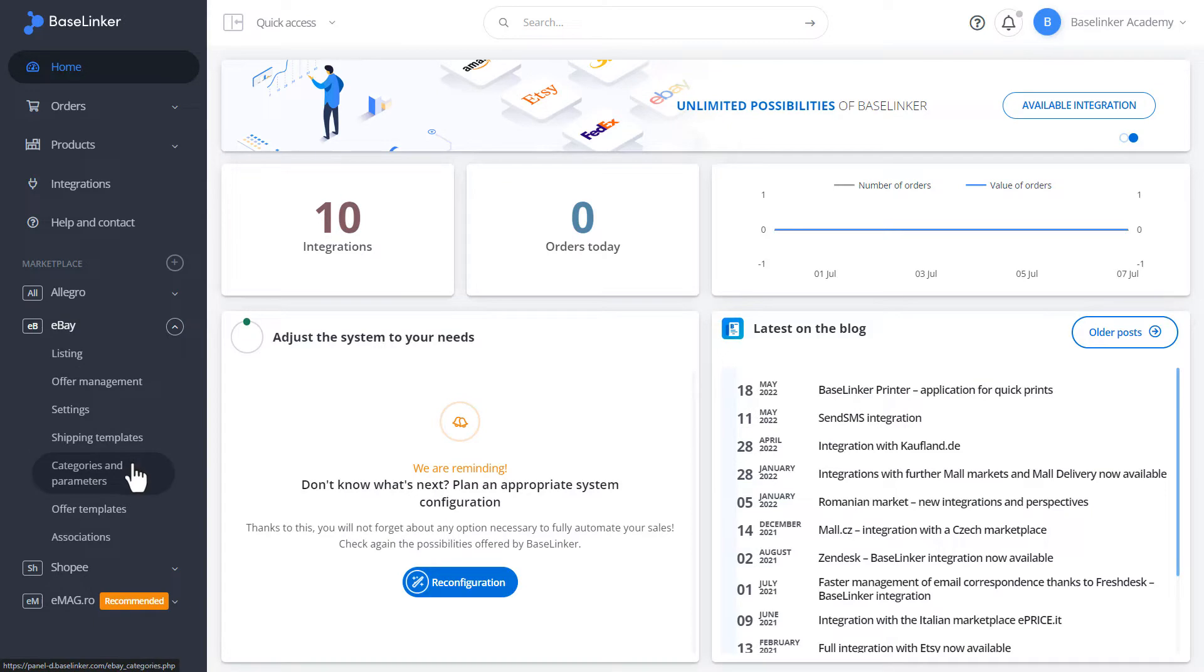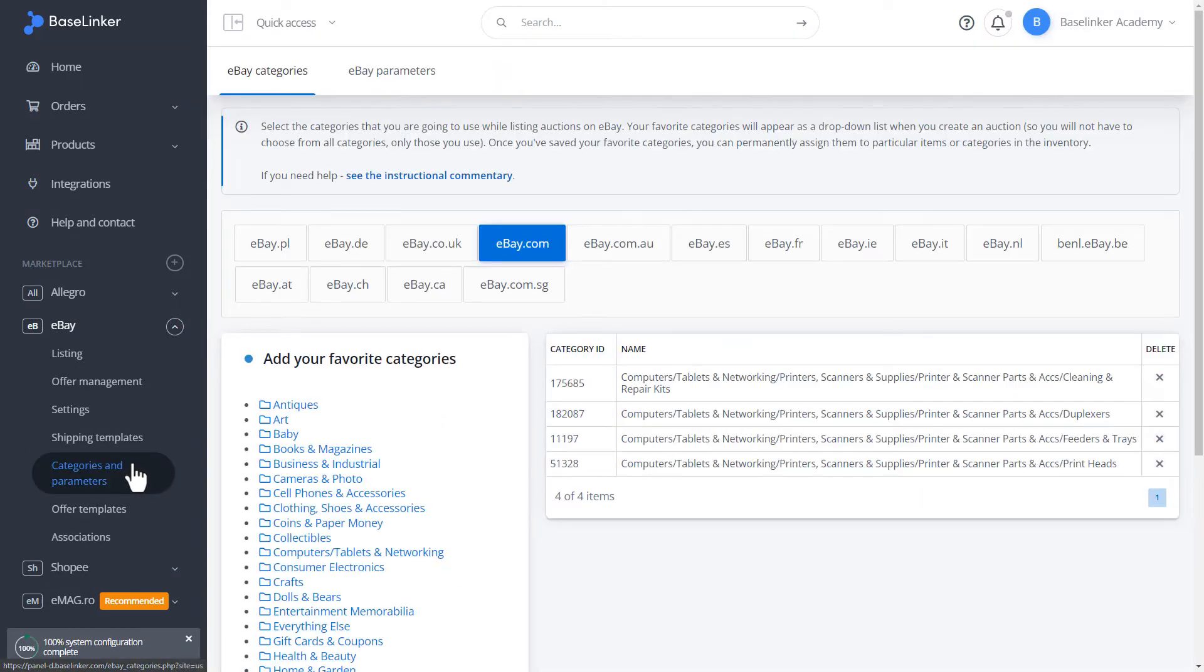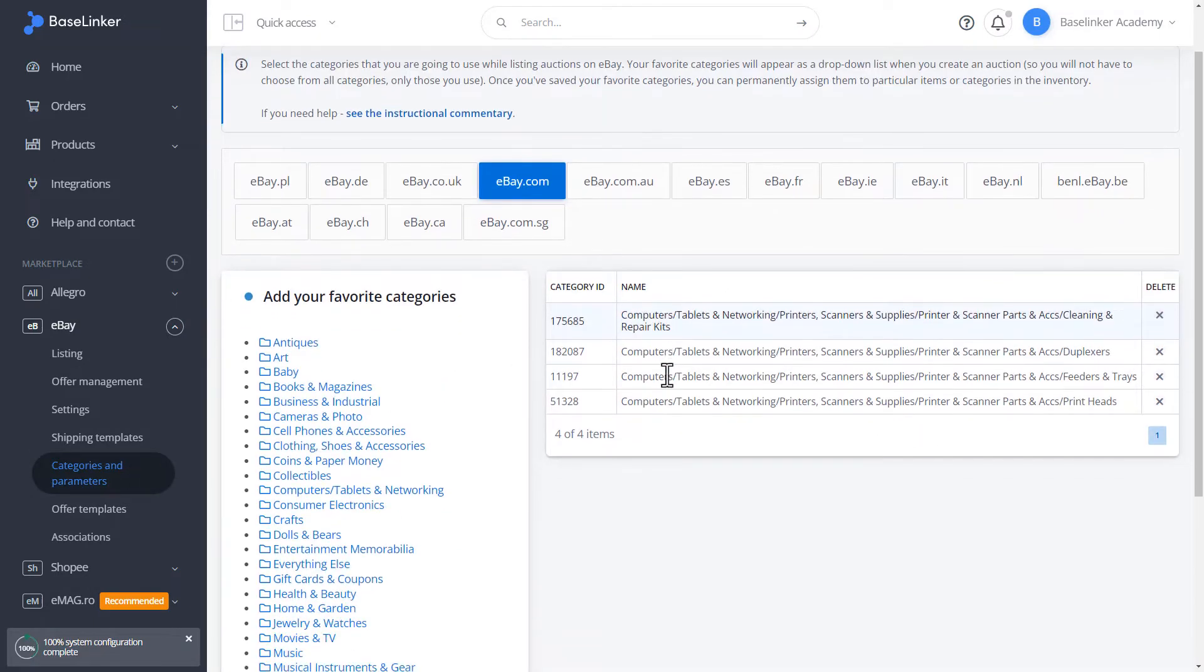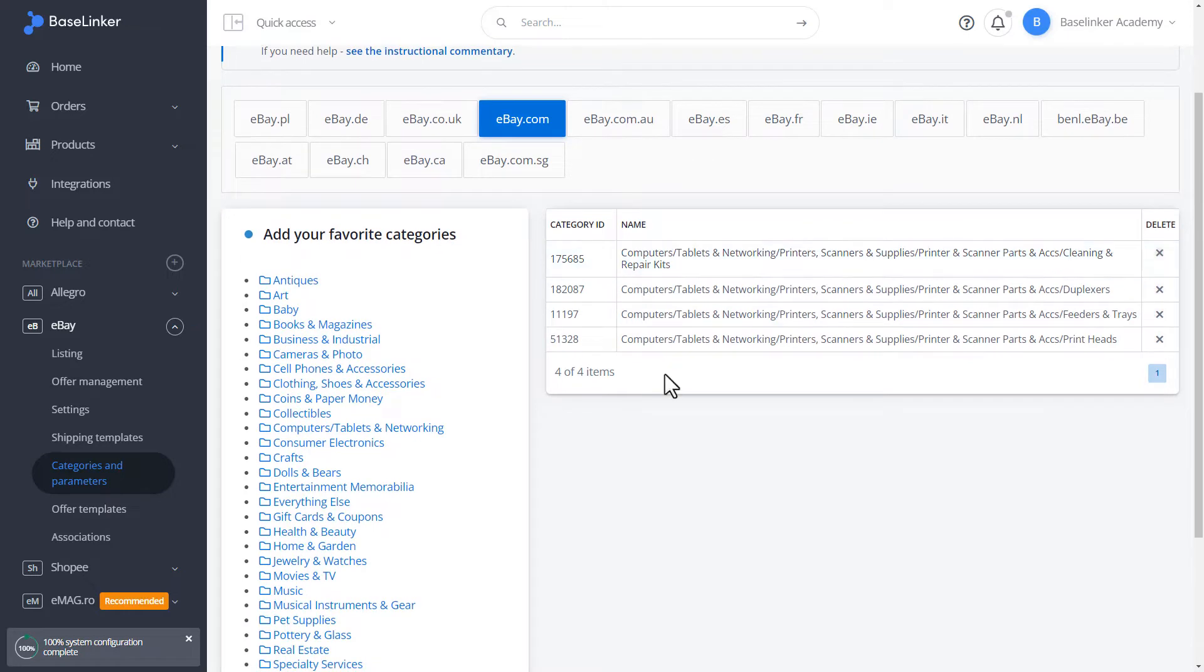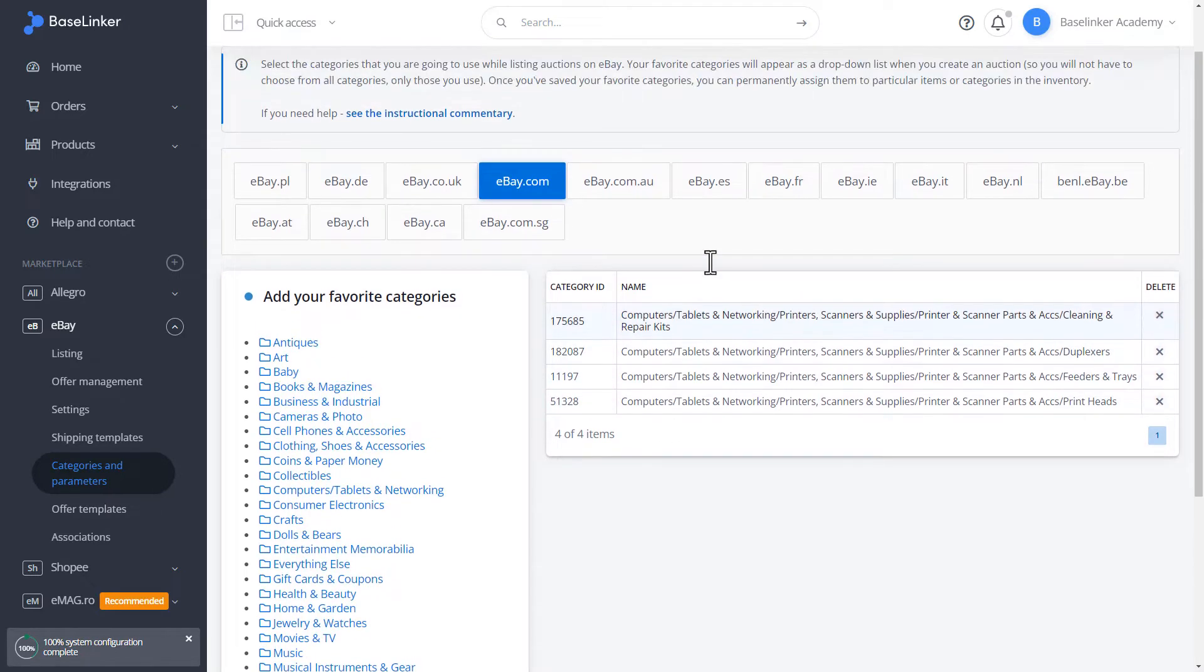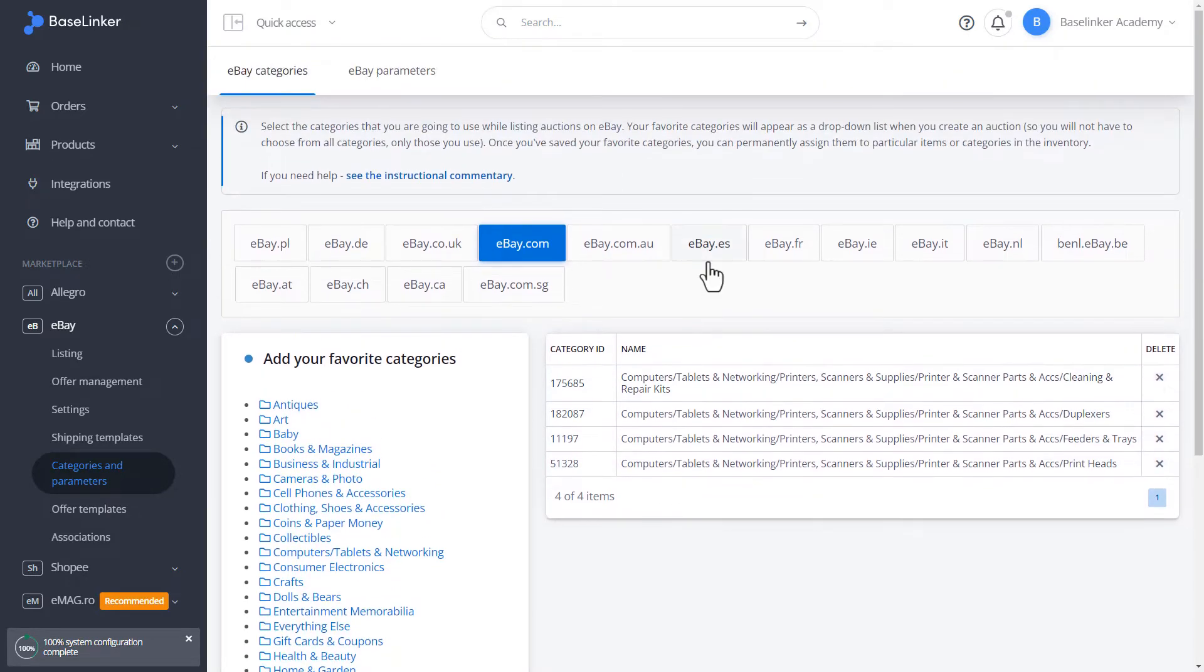First, go to the Categories and Parameters tab. Then, in the Associations tab, we have a list of categories of our BaseLinker storage or another magazine selected above the table.